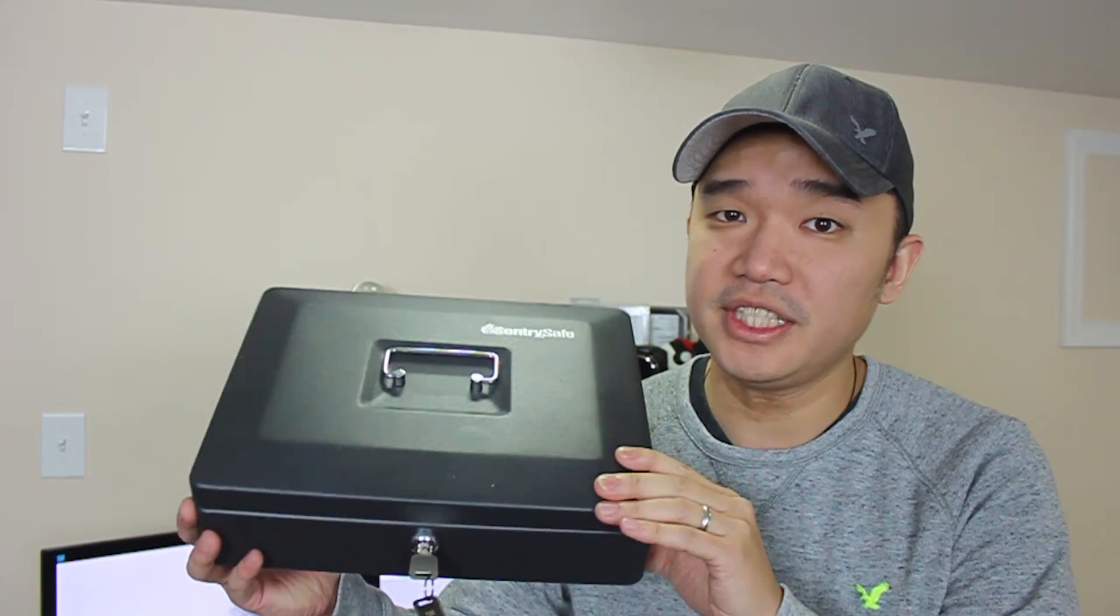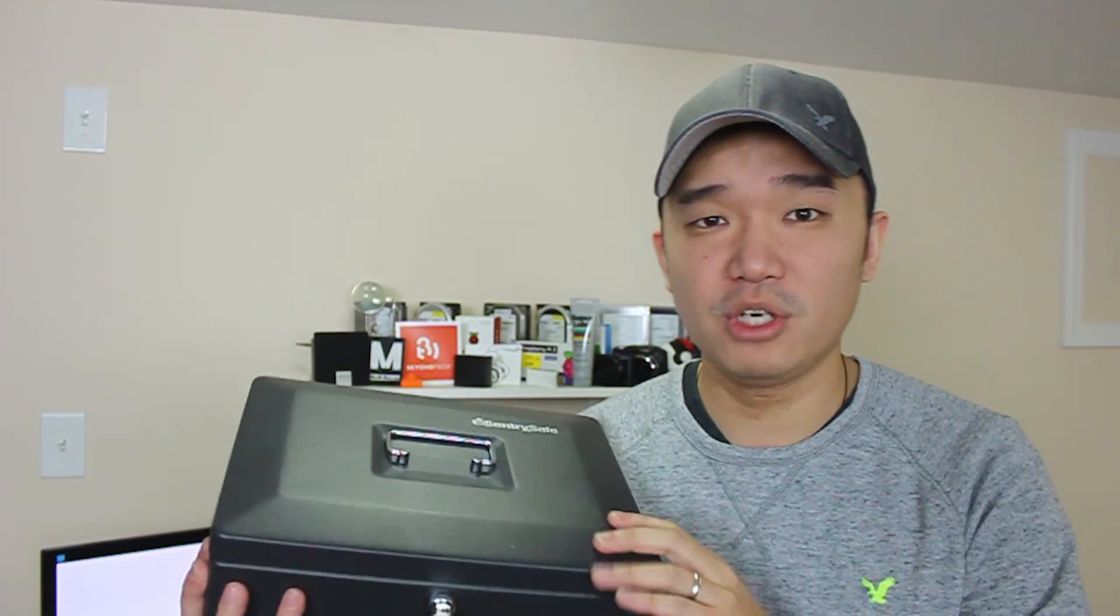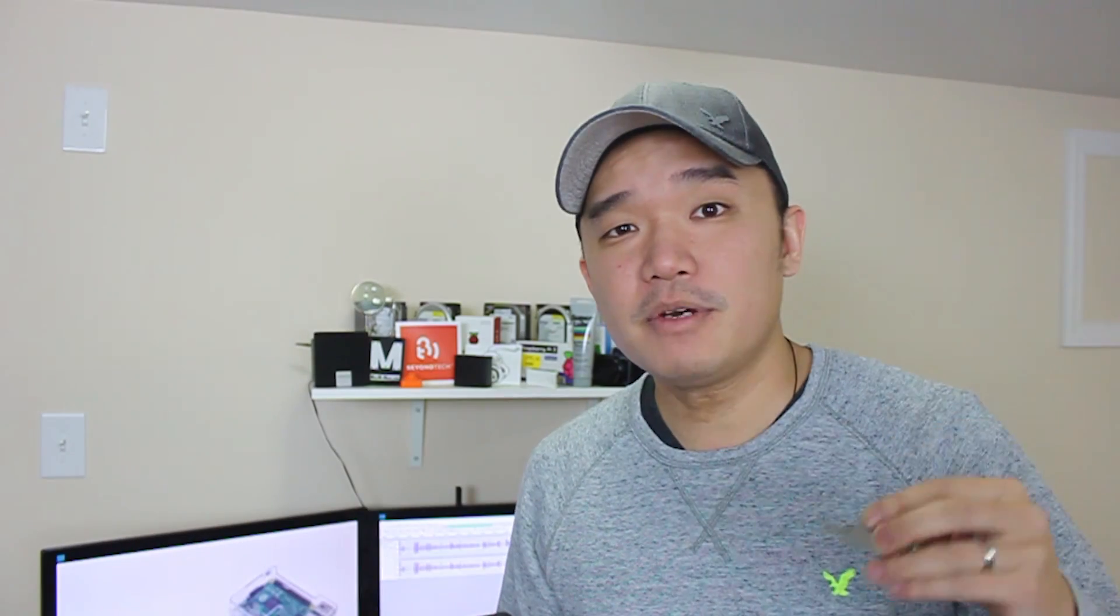So guys, I have a really cool collaboration coming up with TechWizTime. What I'm going to be doing is actually sending him this SentrySafe along with a bunch of goodies inside. The only catch is that I'm not going to be sending him the key. I'm going to be taking a picture of this key and sending it to him, and it's up to him to 3D print a key from the picture. So if you want to check that video out, go subscribe to his channel, and I'm going to leave all the links in the description below.